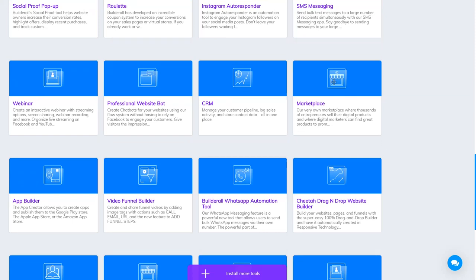Marketplace is the marketplace of Builderall. If you want to sell things on the Builderall marketplace, you do it here.